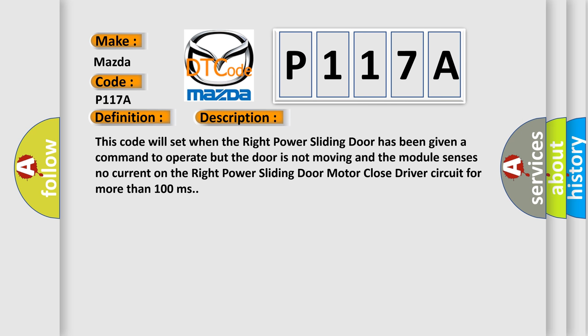This code will set when the right power sliding door has been given a command to operate but the door is not moving and the module senses no current on the right power sliding door motor close driver circuit for more than 100 milliseconds.